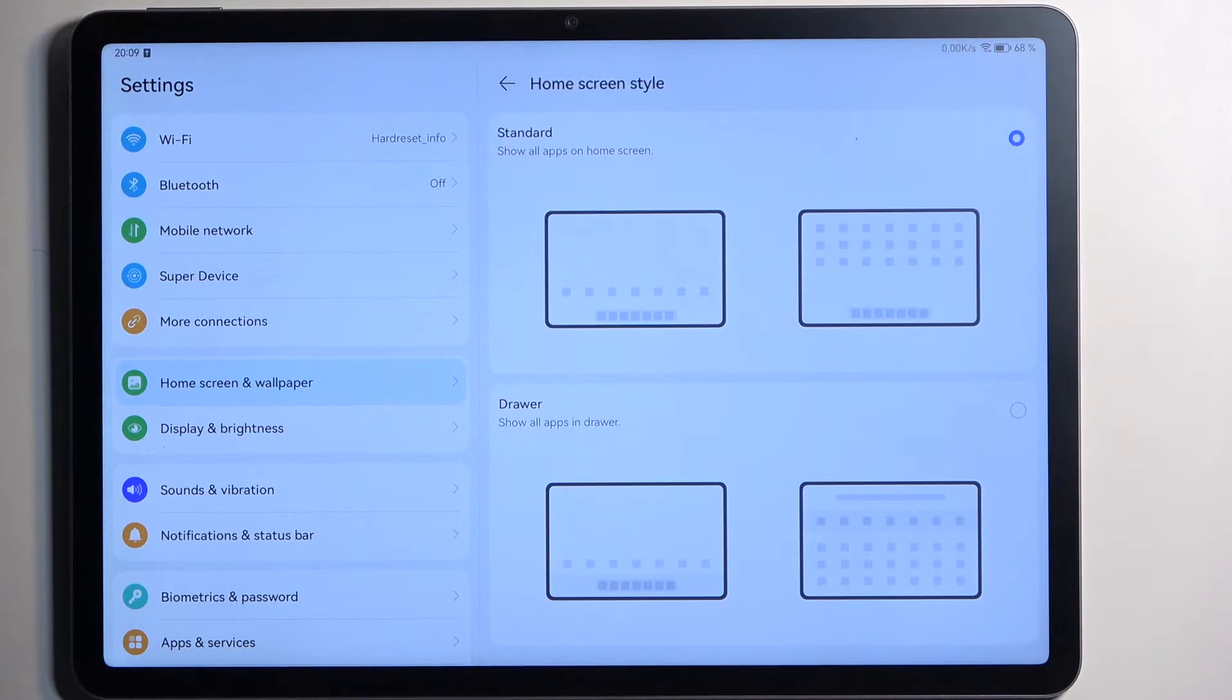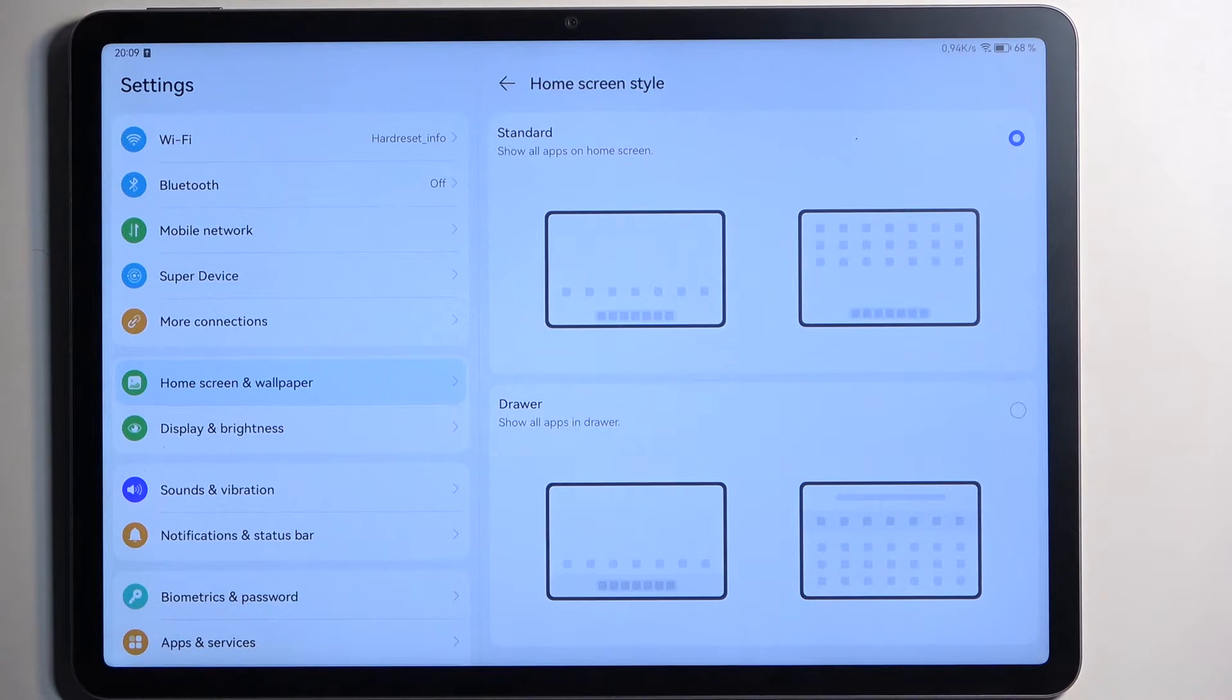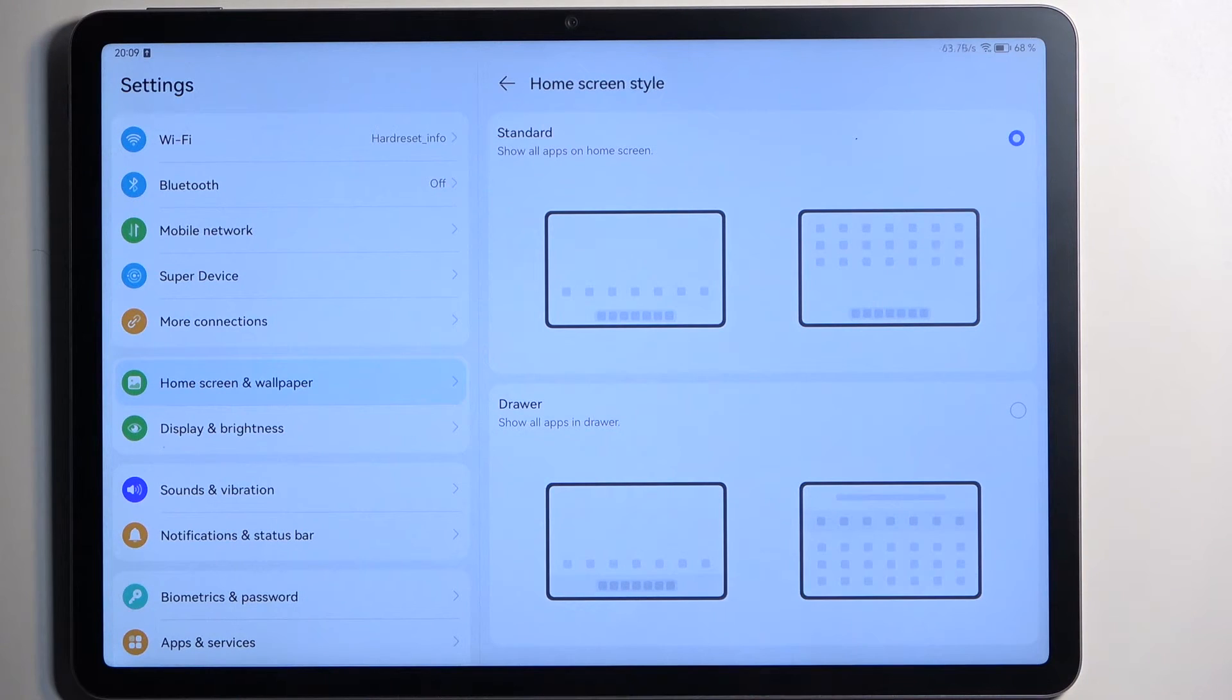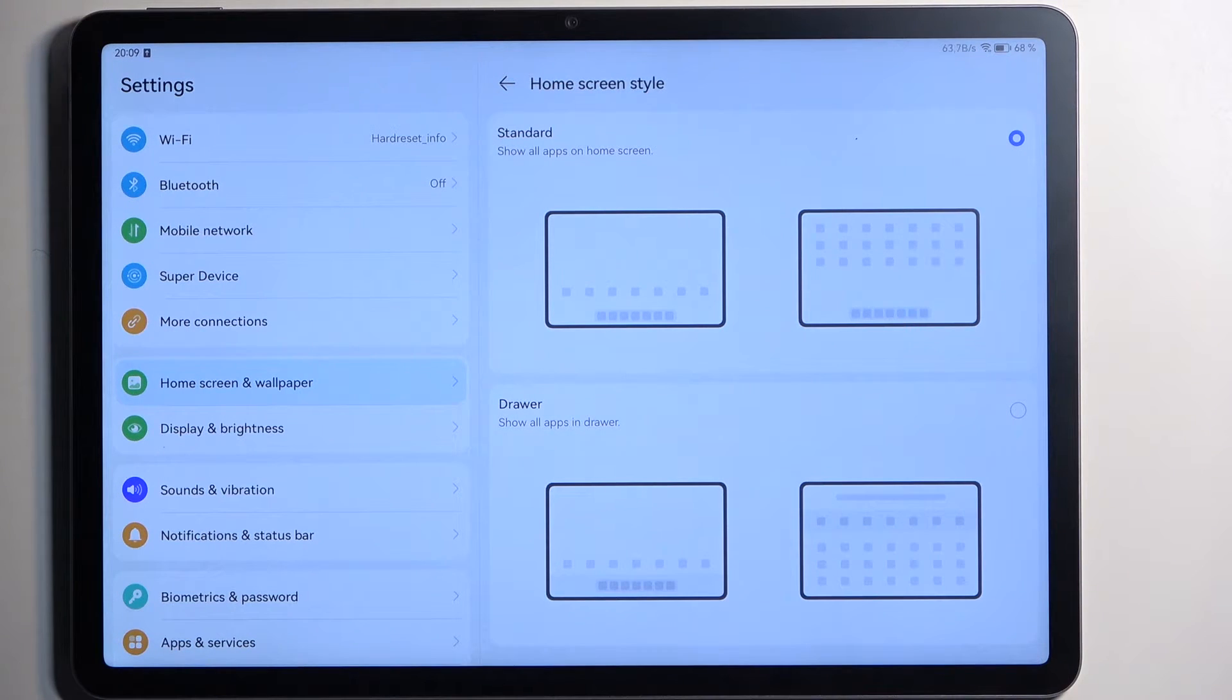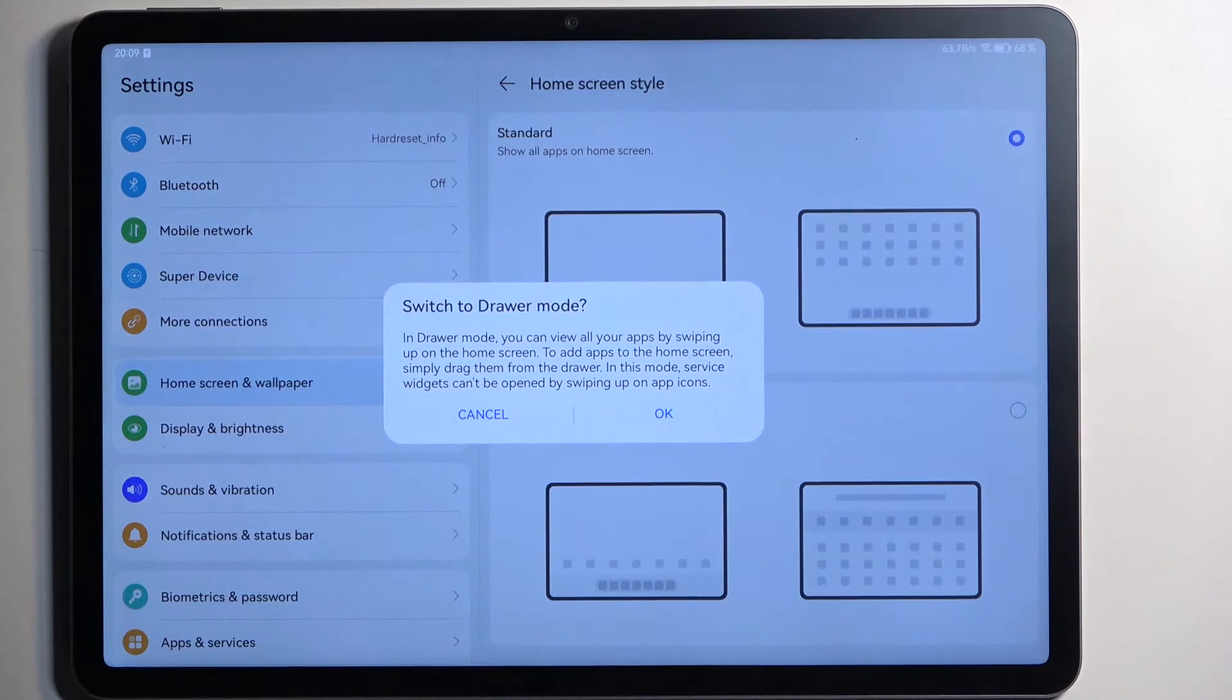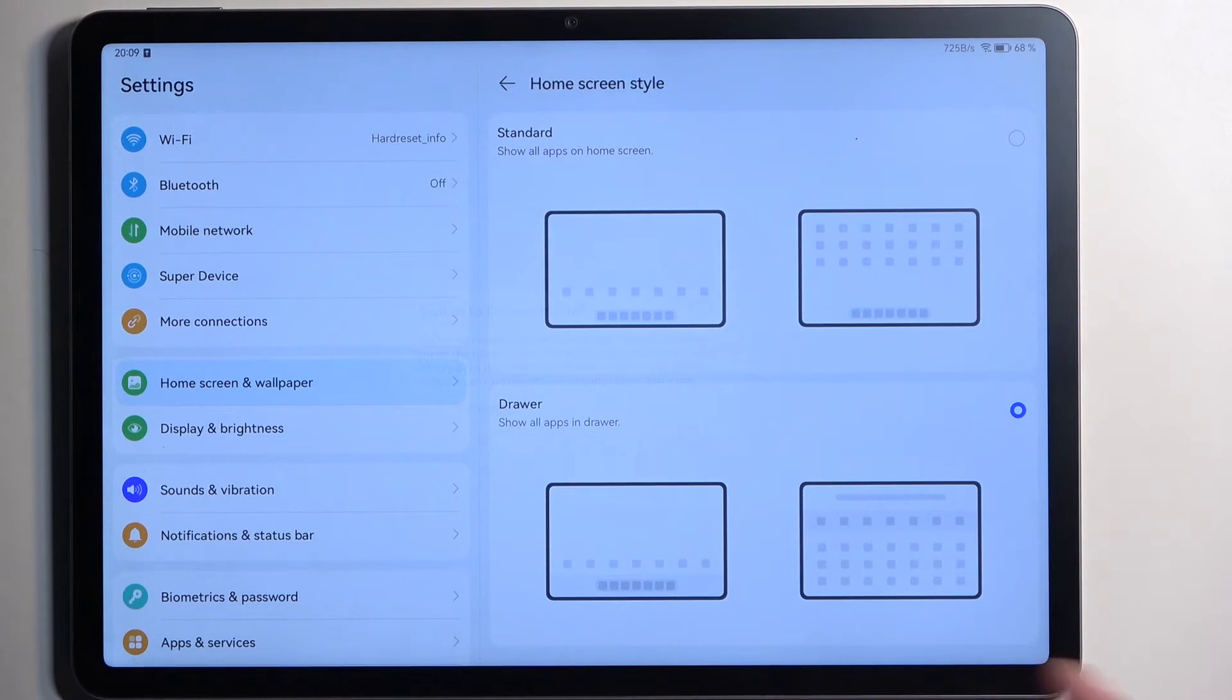This allows you to choose between the drawer mode and what they call standard. Now this is standard for Apple which this is not, so the standard here for anything that is more Android-like, which let's be honest, would be the drawer mode. That's literally what every Android is running.